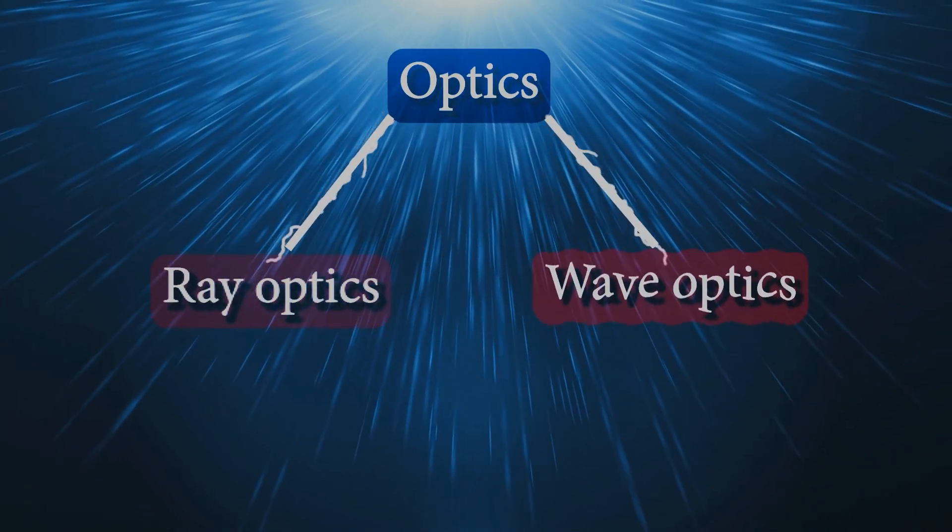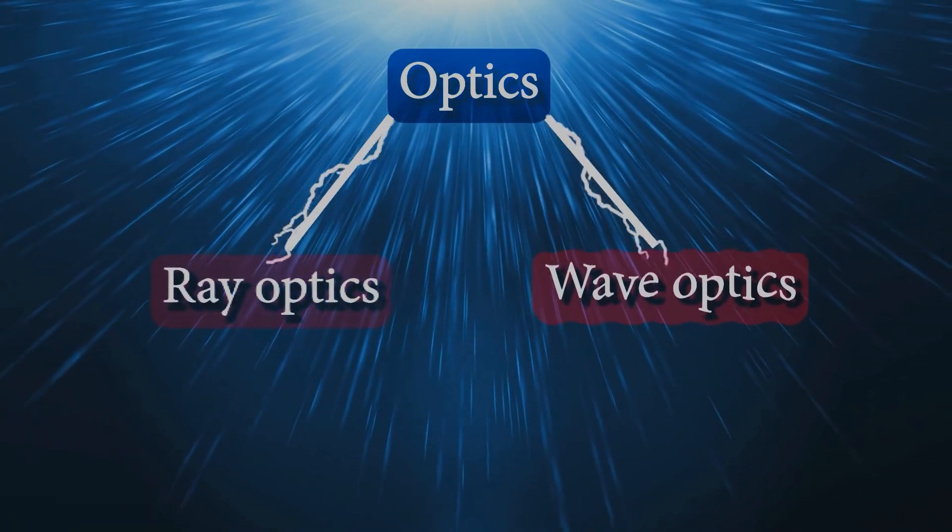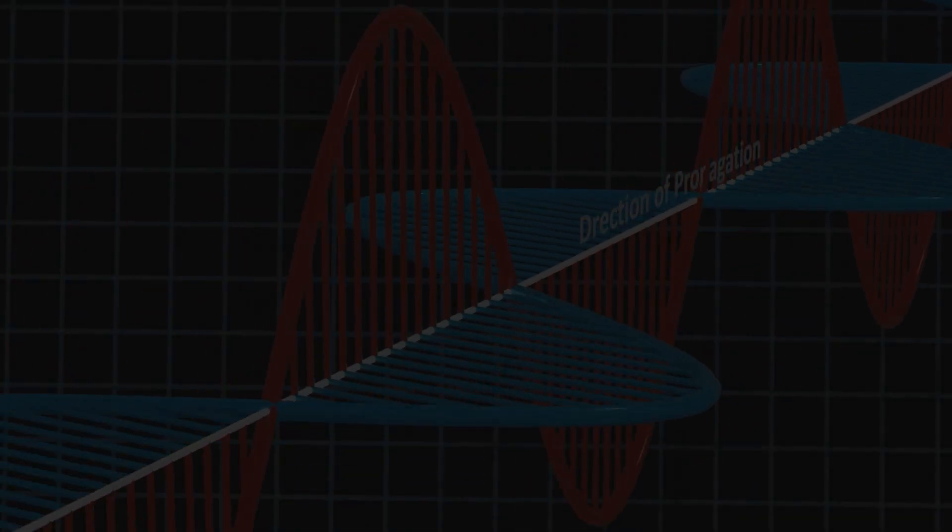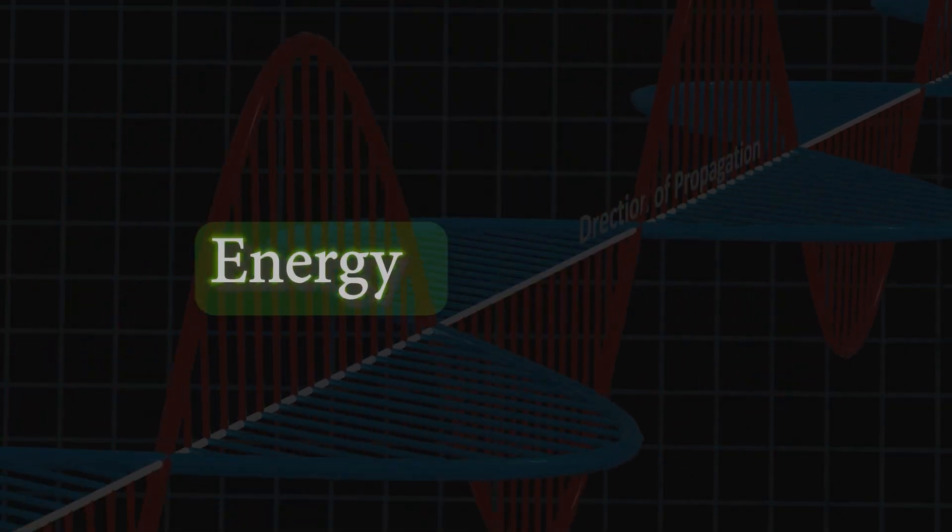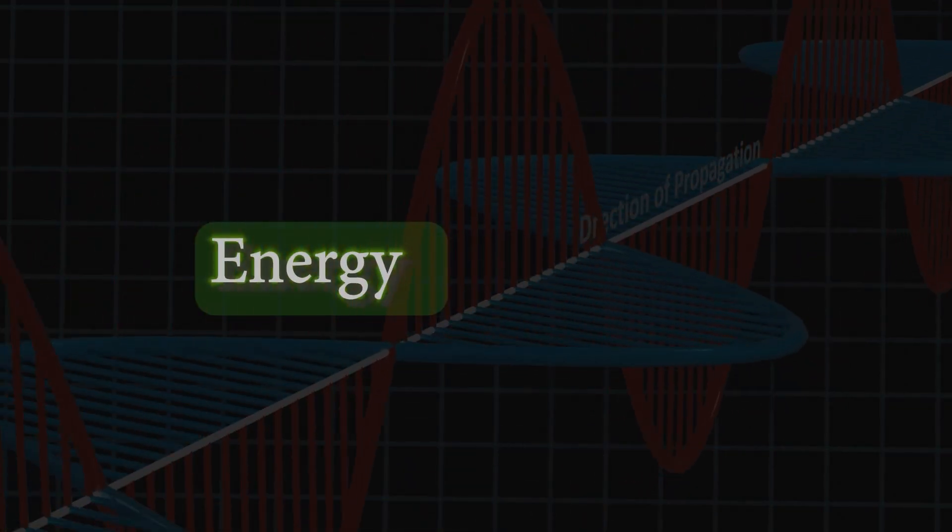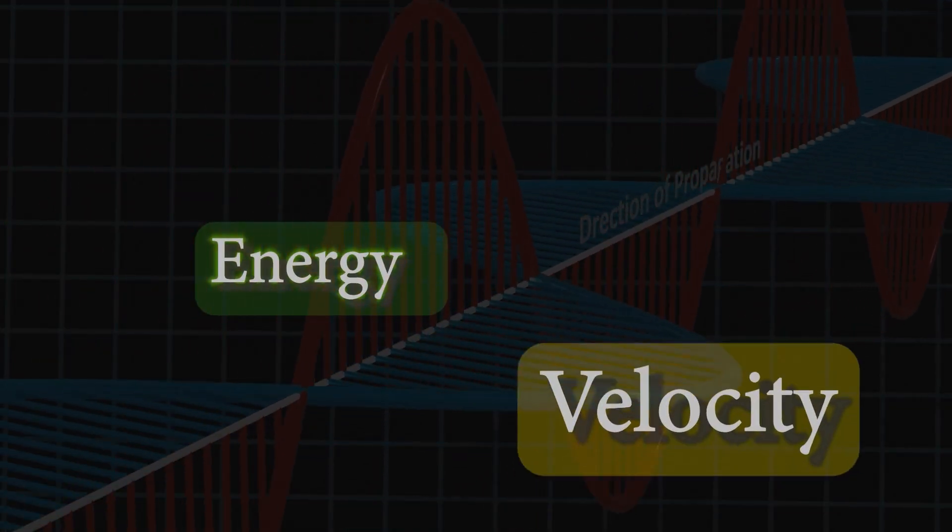As light is also an electromagnetic wave, its characteristics are similar to what EM waves have. So first, light has energy. Second, it can propagate with some velocity.